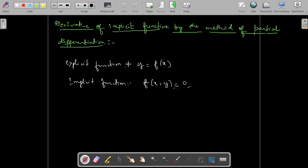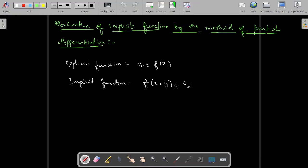In this video, I'll explain how to find the derivative of an implicit function by the method of partial differentiation. First, let us see what is an explicit function and what is an implicit function.